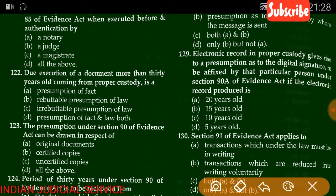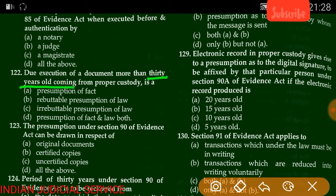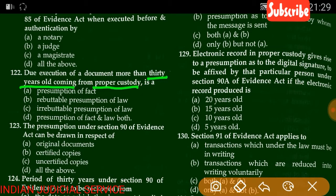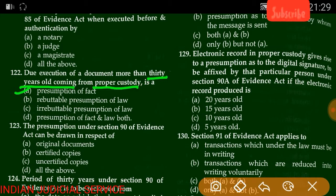Question number 122: Due execution of a document more than 30 years old coming from proper custody is — a presumption of fact, rebuttable presumption of law, irrebuttable presumption of law, or presumption of fact and law. The answer is option A — presumption of fact.